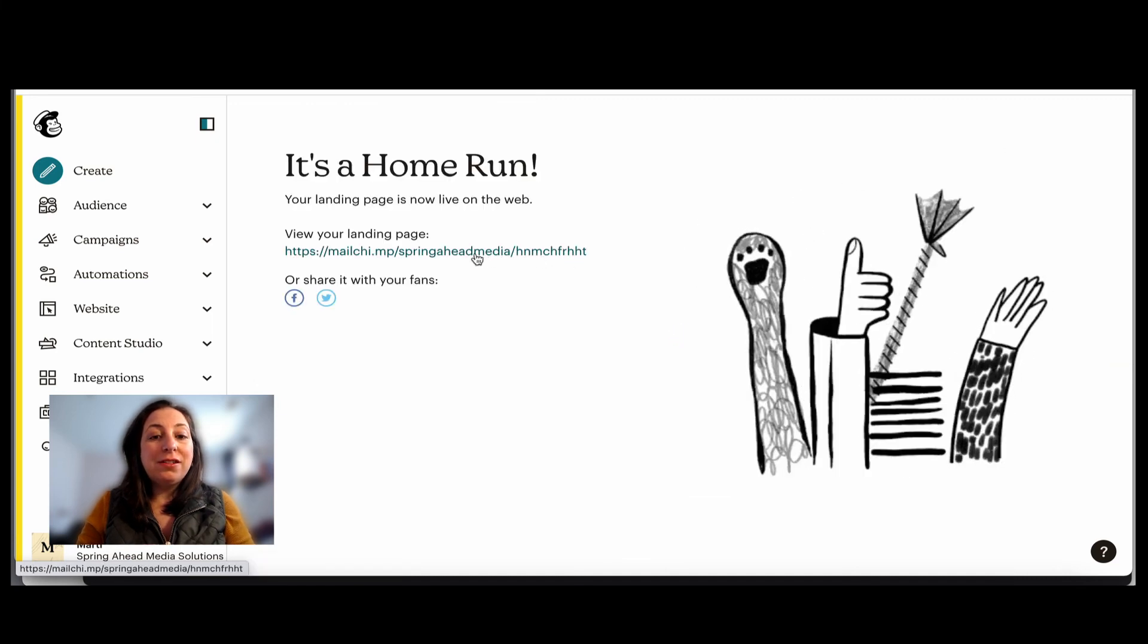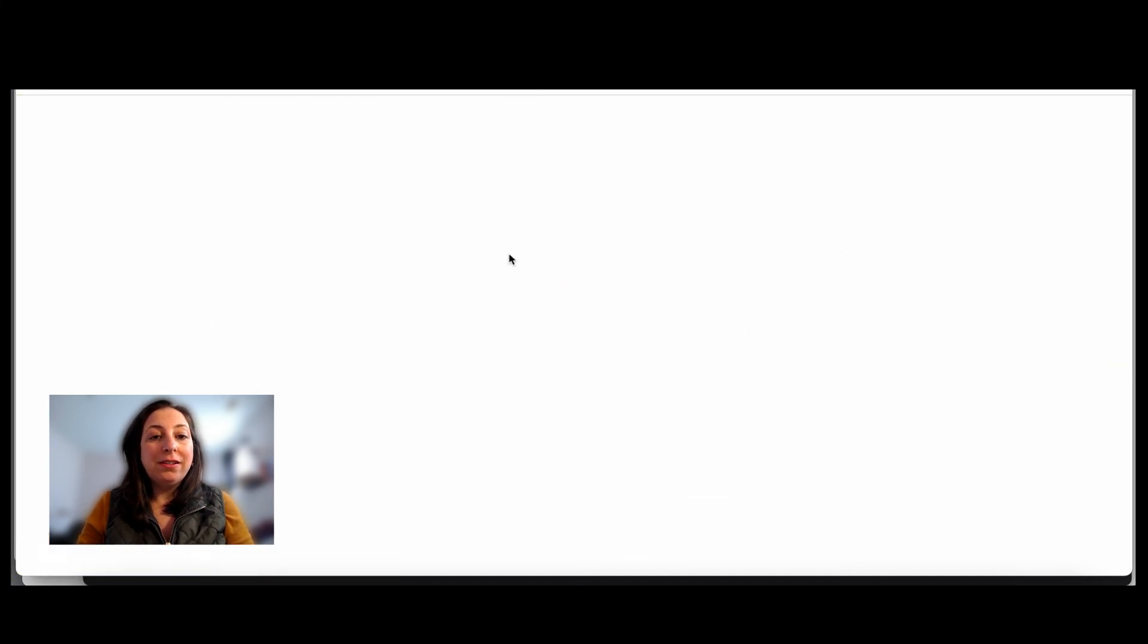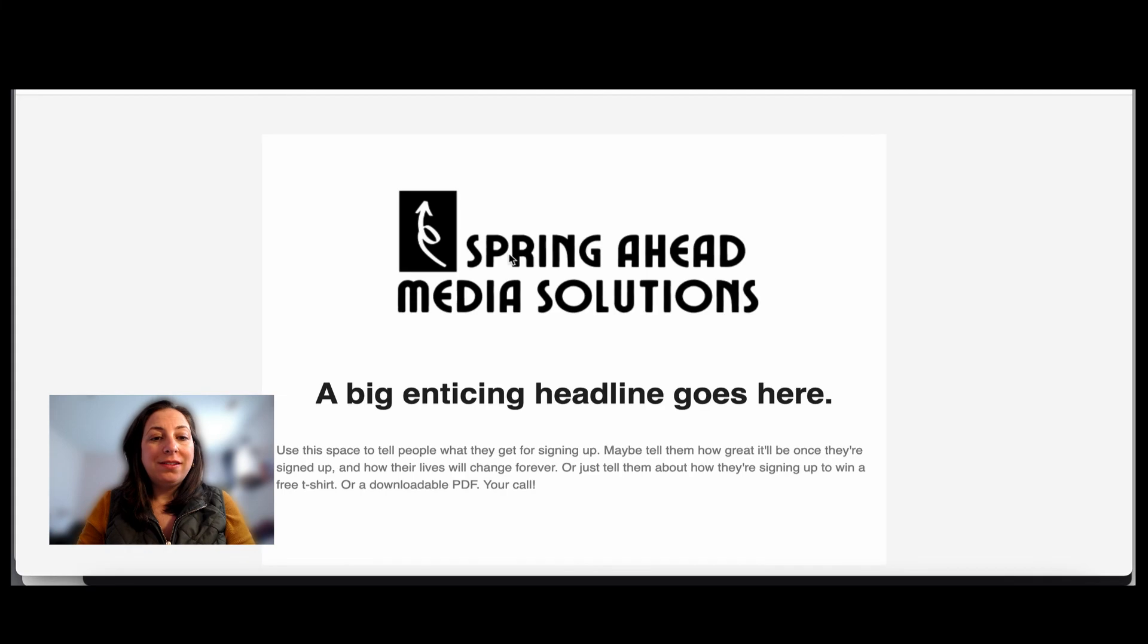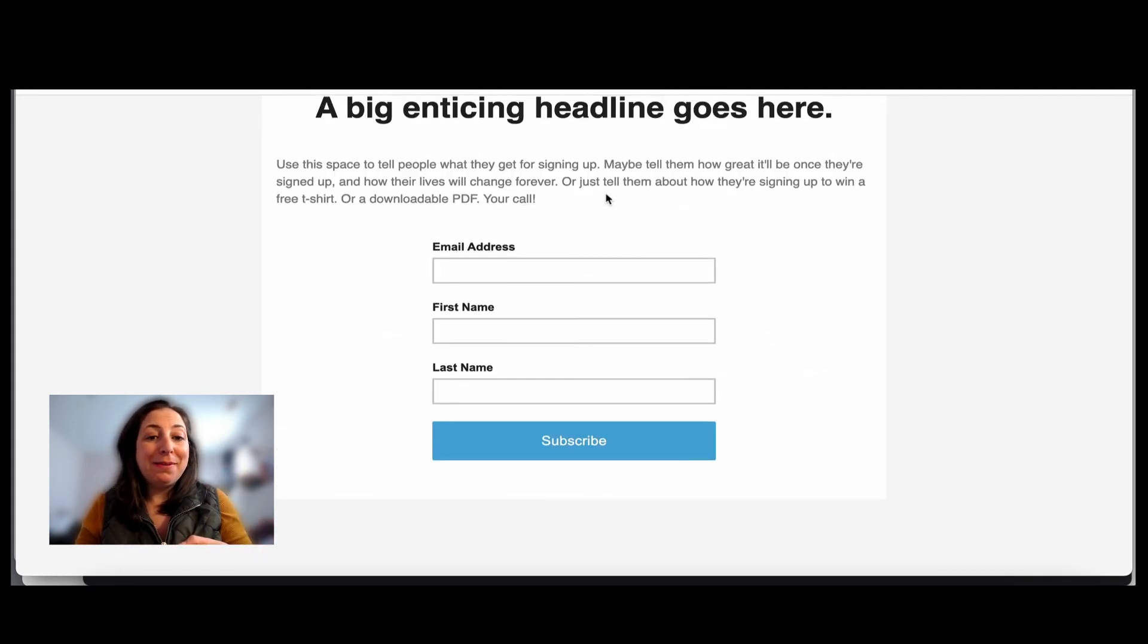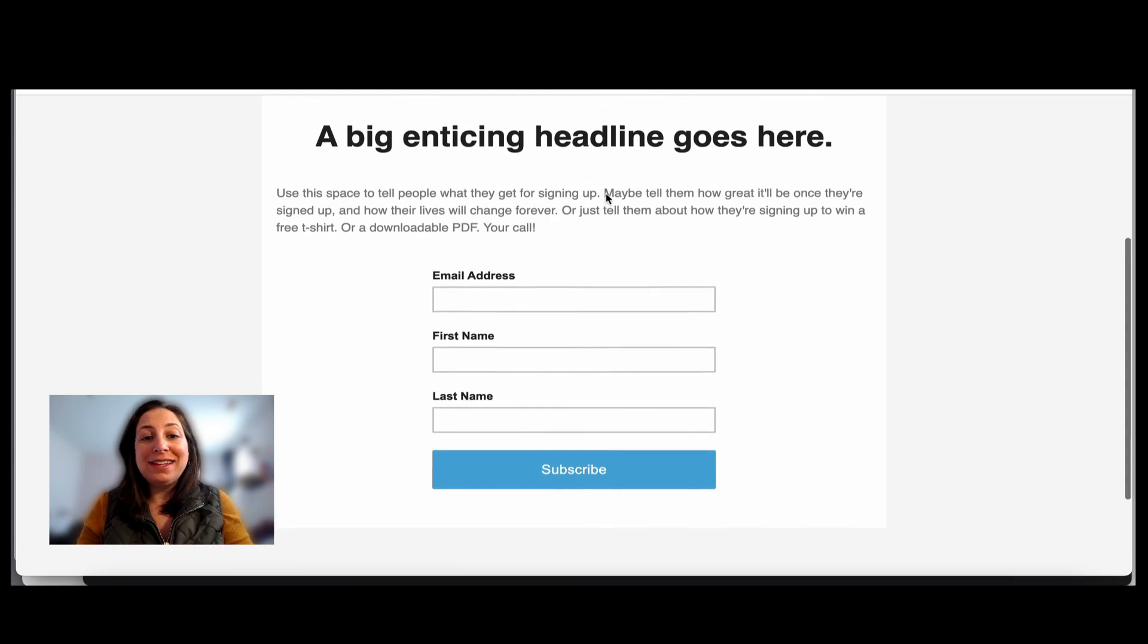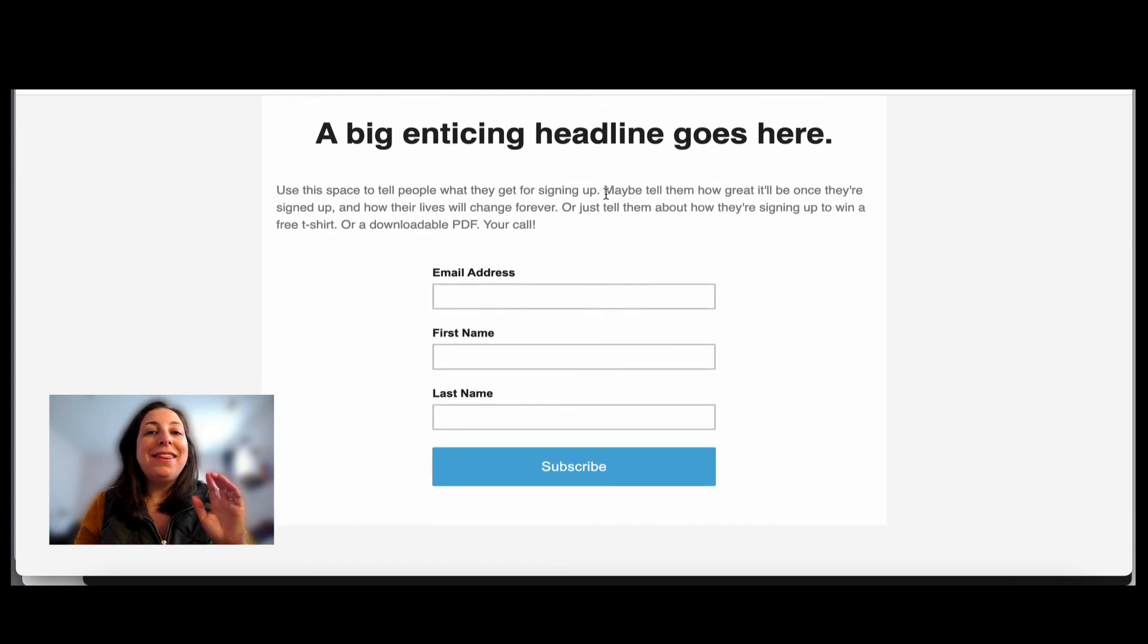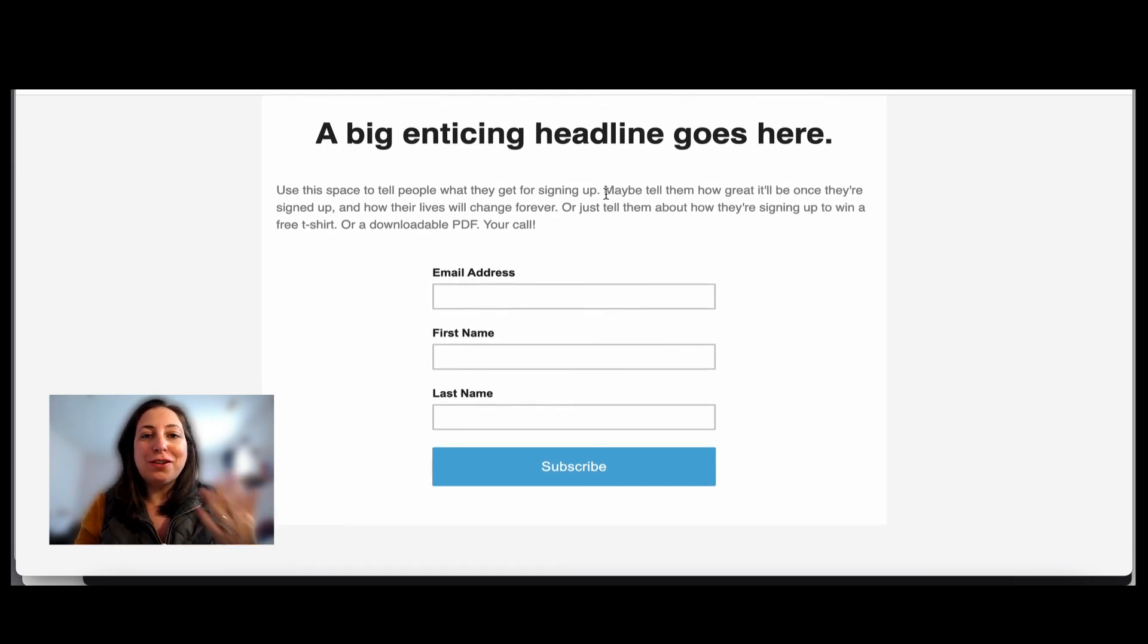And what we'll do is we'll publish it. And it will give us this URL. This is our landing page. Anytime you enter someone's email address into this form, they will be tagged with the tag that starts that automation and they'll get that email.